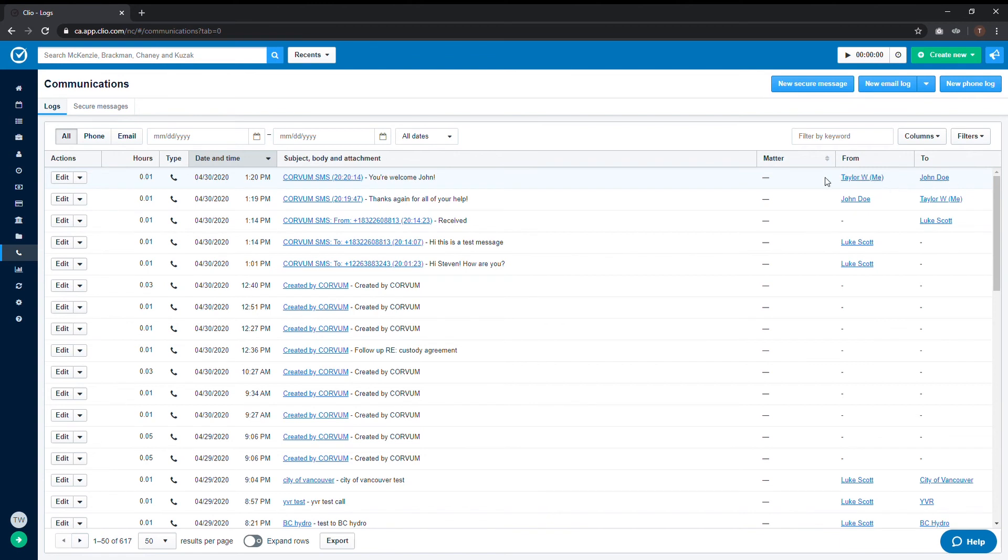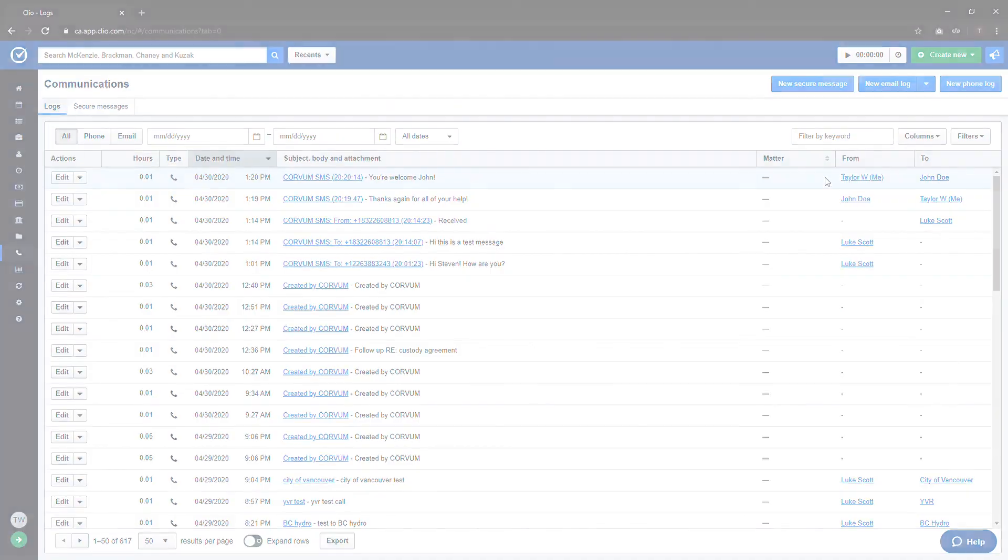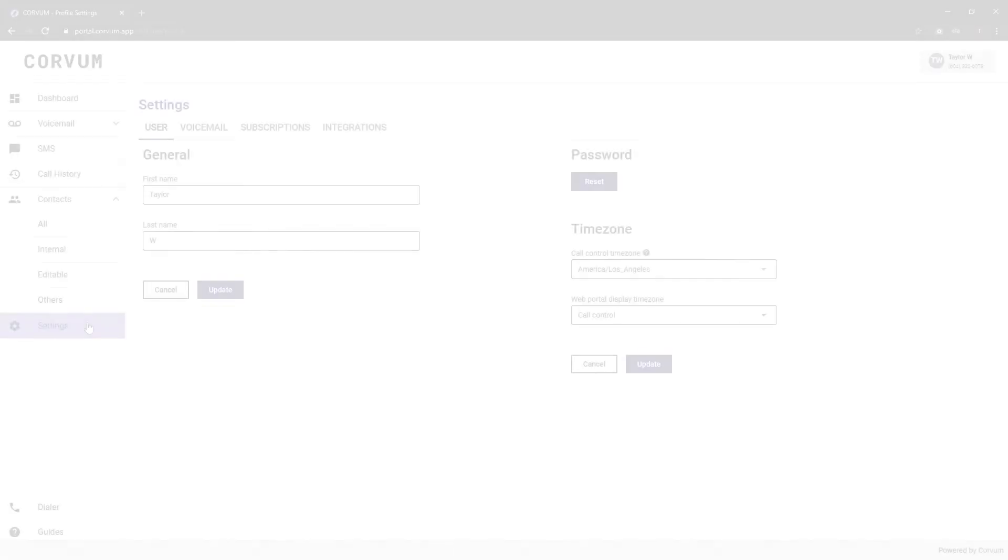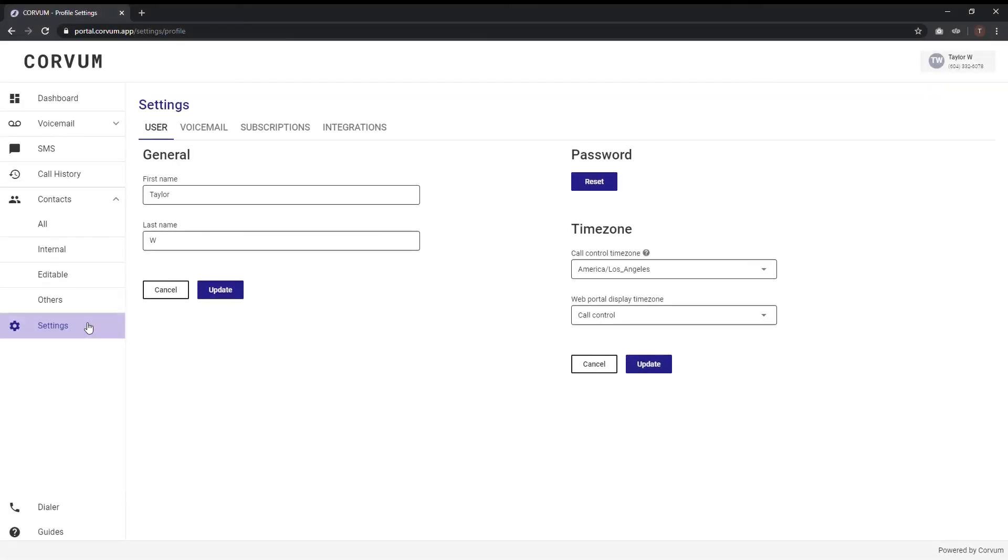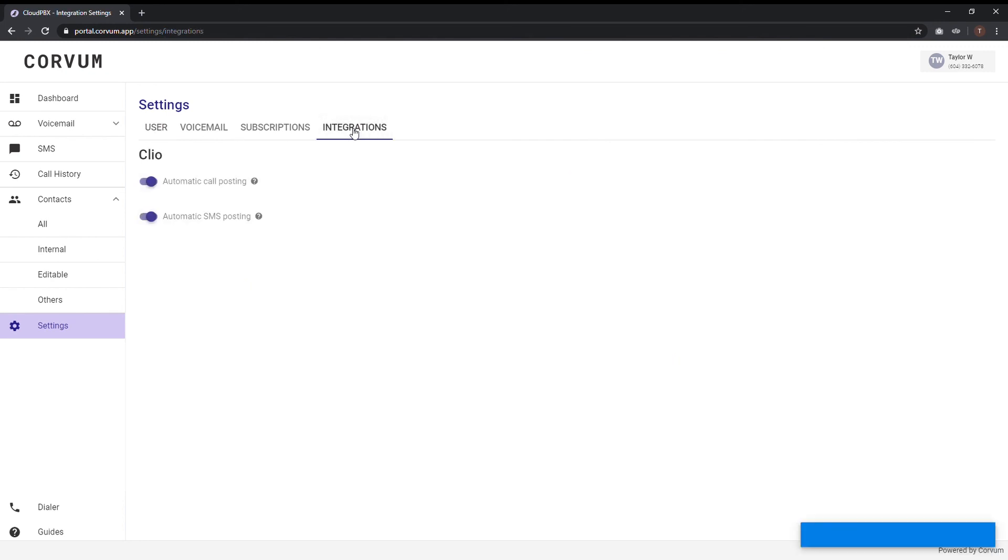By default, all calls and SMS text messages will be posted to Clio. This can be extremely convenient, but in order to add more flexibility, we have included an option to toggle automatic postings on or off. Under settings in the Corvam portal, select the integrations tab. Once there, simply click to toggle the on or off position.